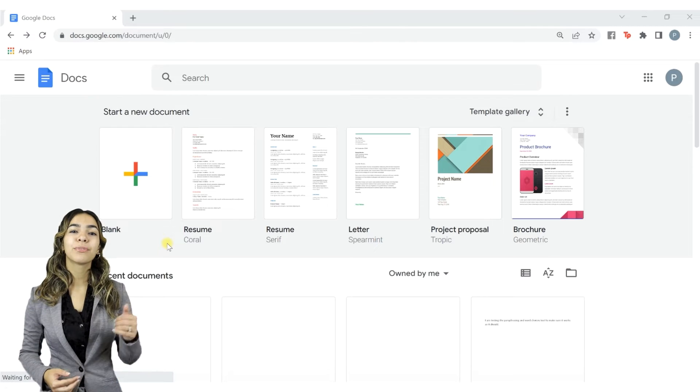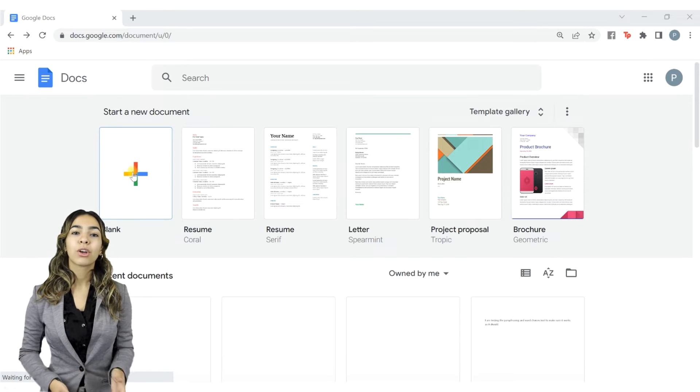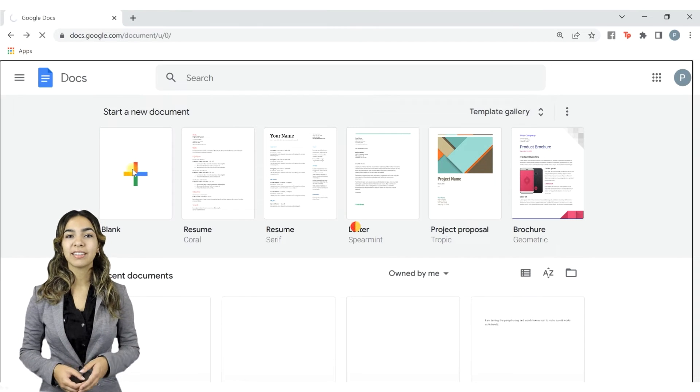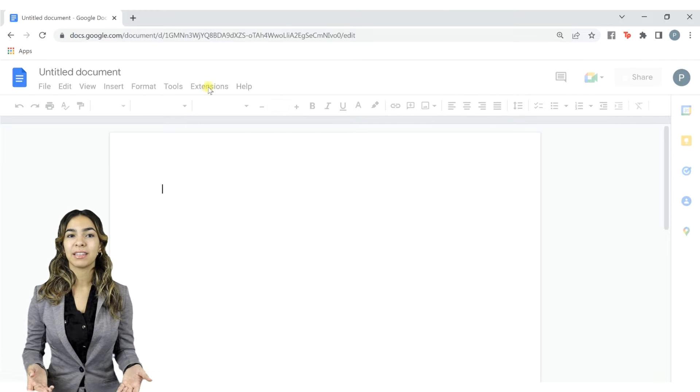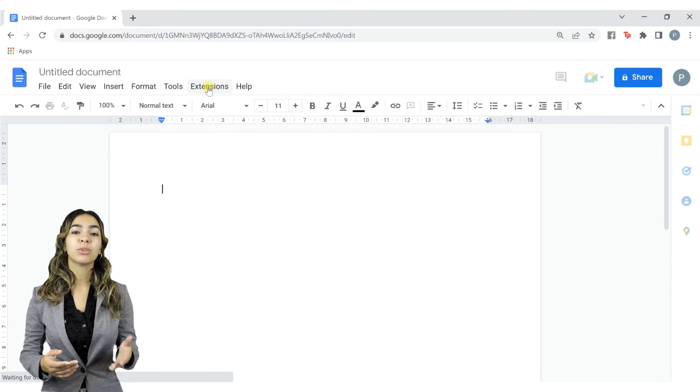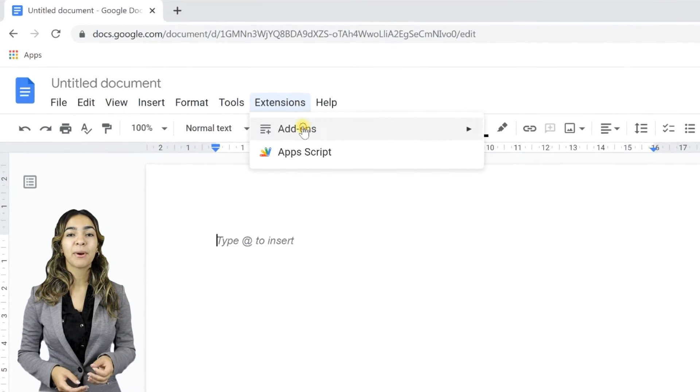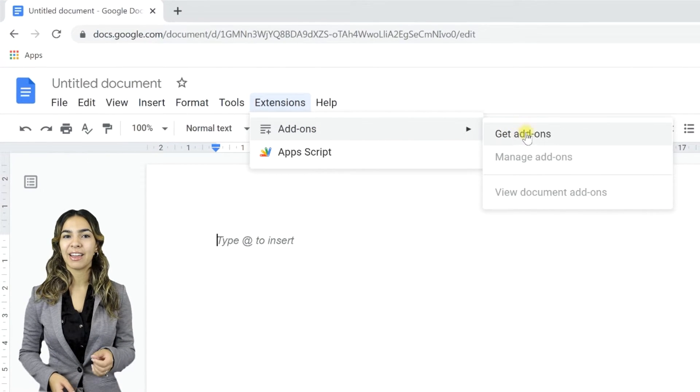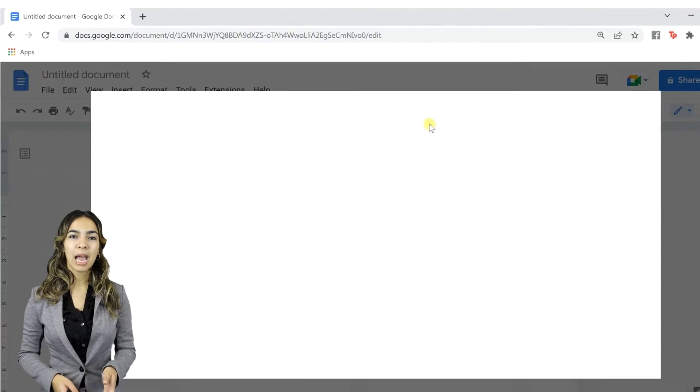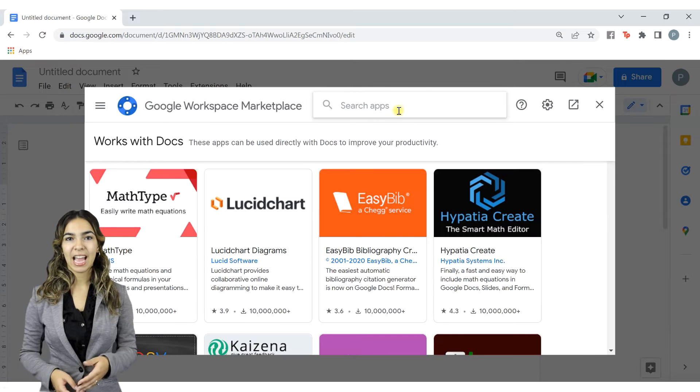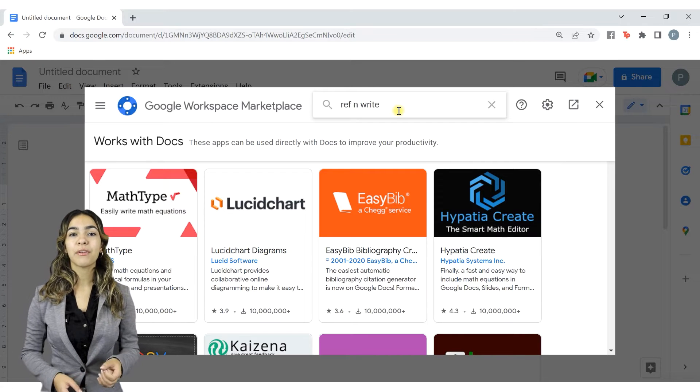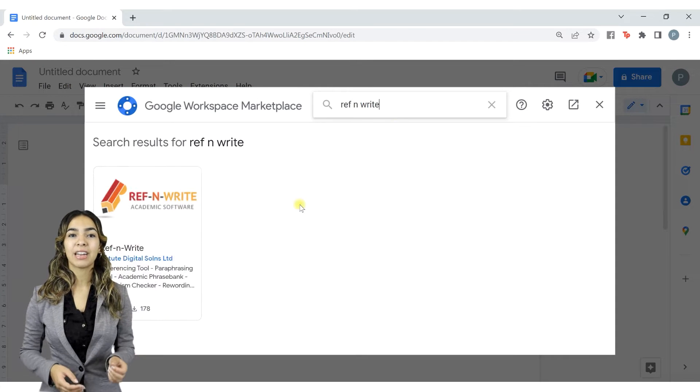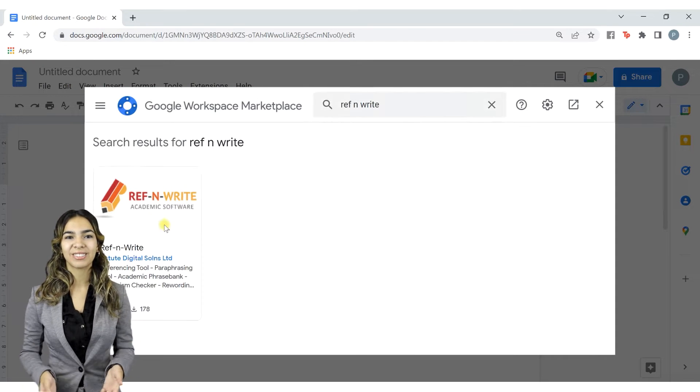Let's first install Ref&Write. Go to Google Docs and open a blank document. Go to Add-ons and press Get Add-ons. Type Ref&Write and search. Click on the Ref&Write add-on and press Install.